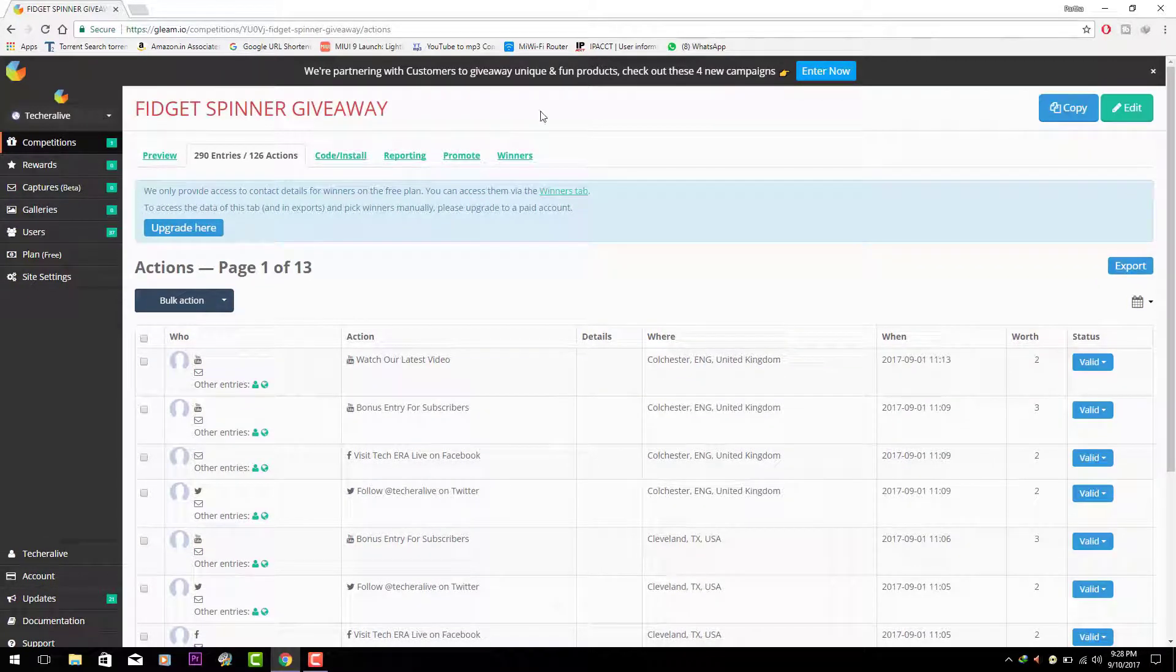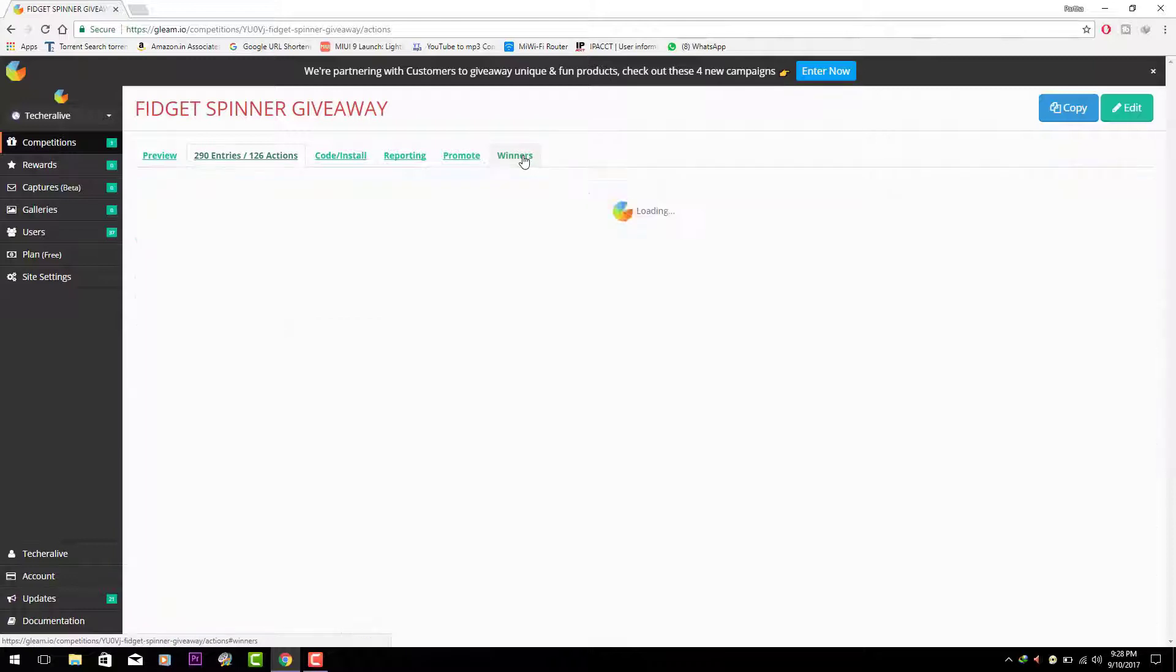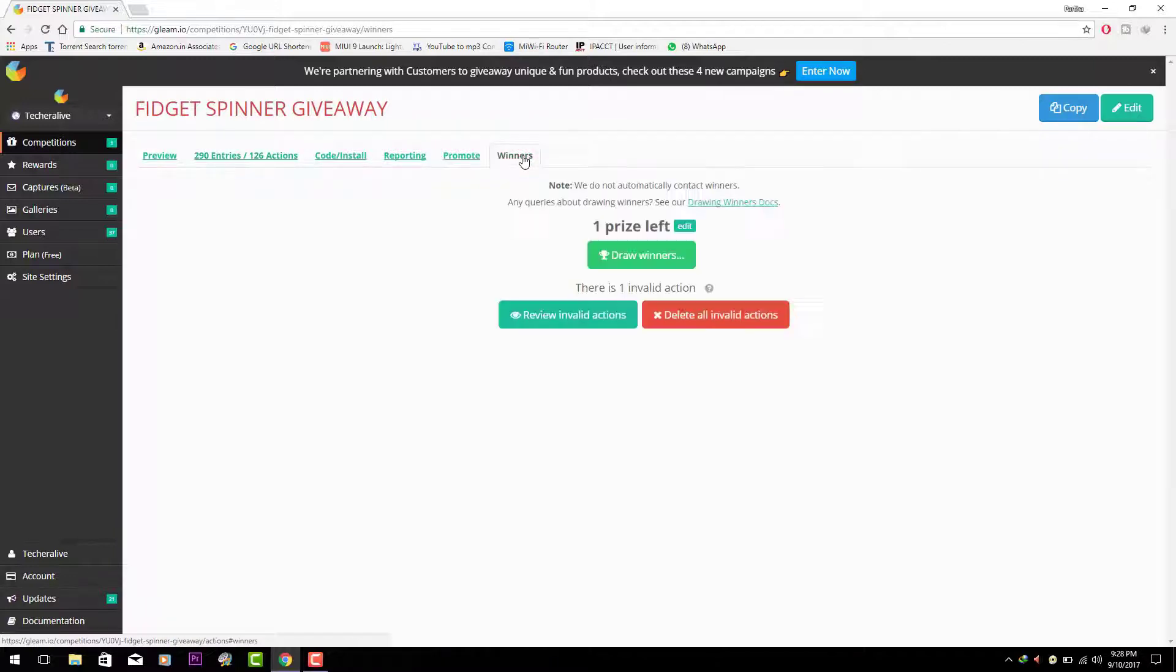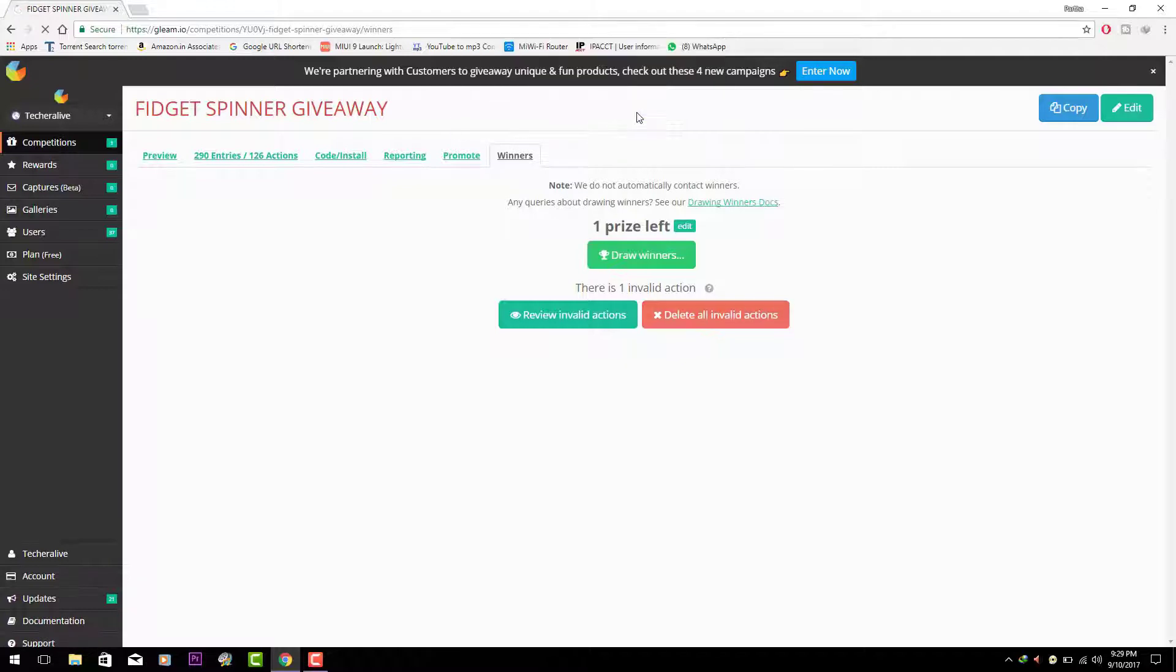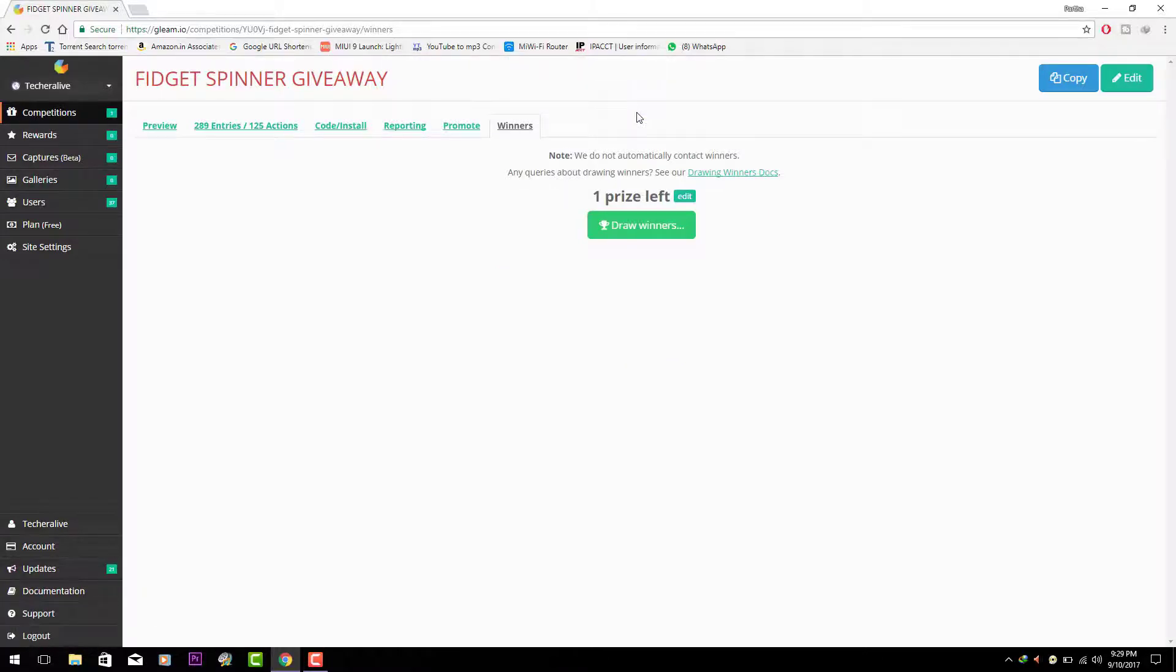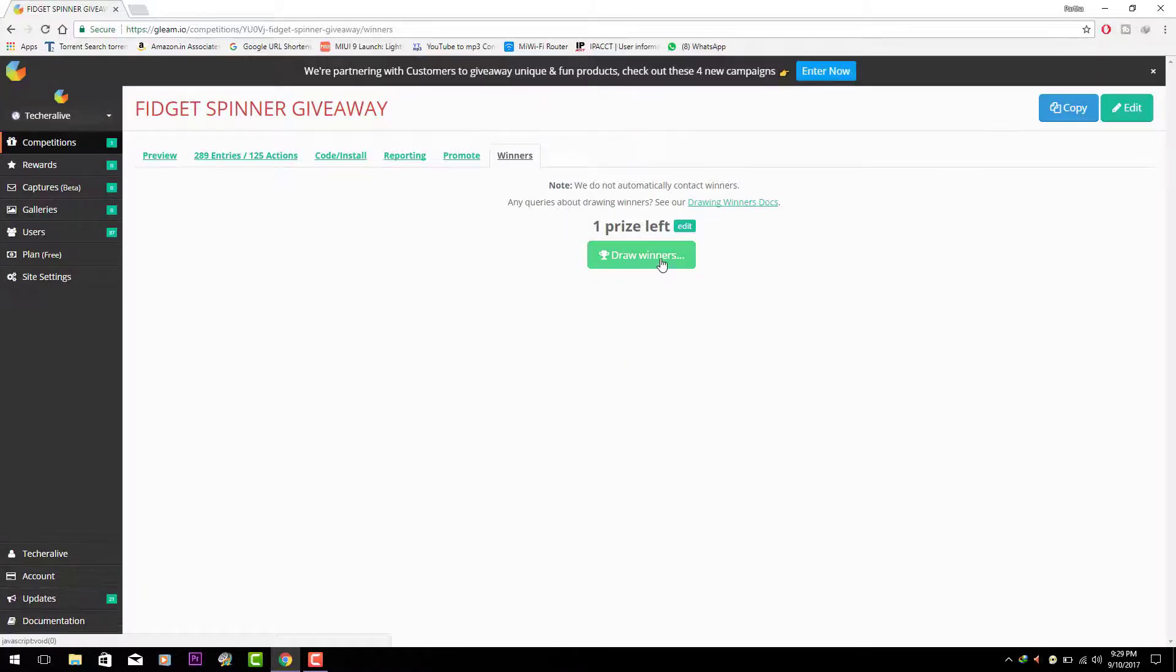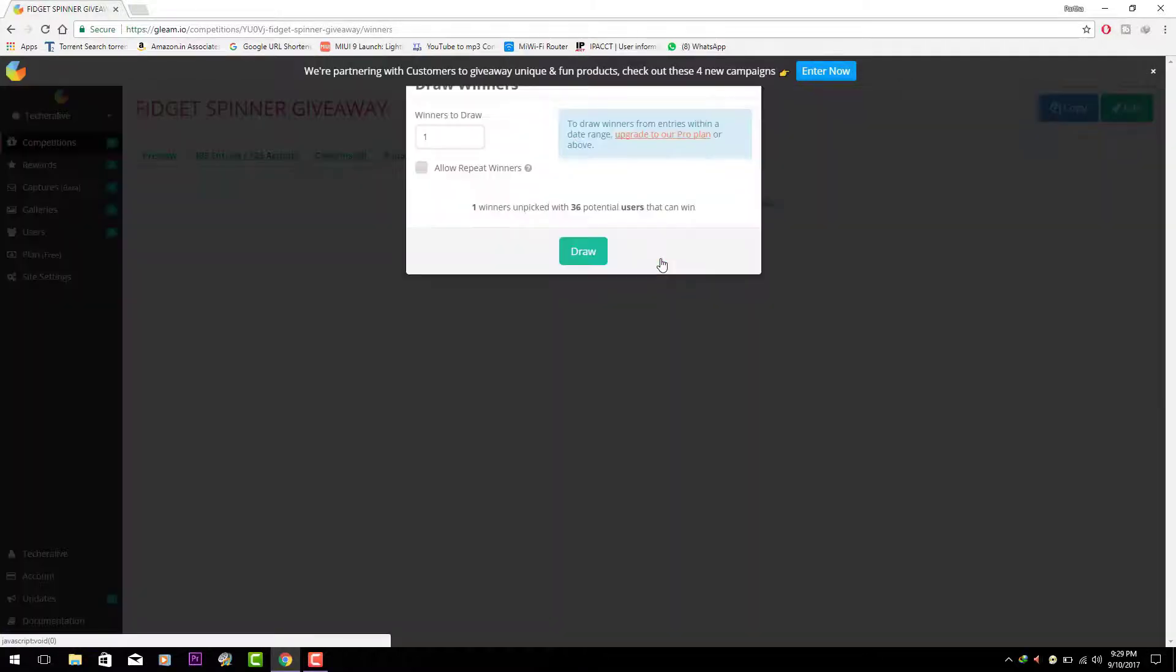Anyway let's move to the winners tab to pick the winner. Sorry but no invalid actions will be entertained. Now let's pick the winner of this contest.